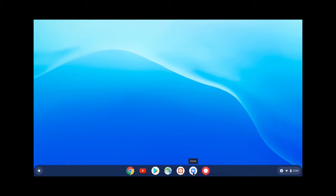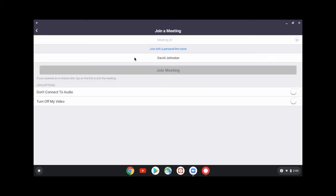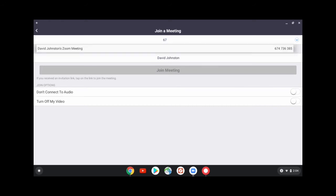Then we're going to click on the Zoom icon down at the bottom — it's a blue box with a white camera in it — and that will start the program. Then we're going to click on the Join button to join a meeting, and we're going to enter our nine-digit meeting ID in the box that says Meeting ID at the top, and click Join Meeting.